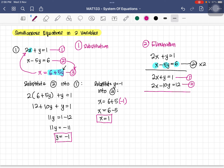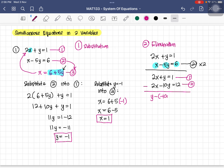We want to eliminate x, so we use subtraction. 2x minus 2x becomes 0. Then y minus negative 10y equals 1 minus 12. Simplifying gives 11y equals negative 11, therefore y equals negative 1.